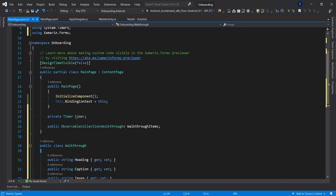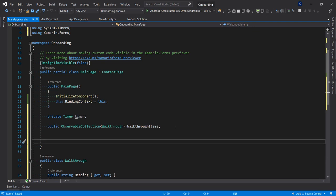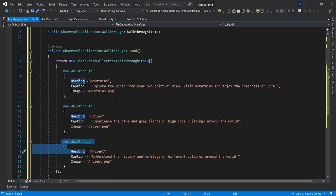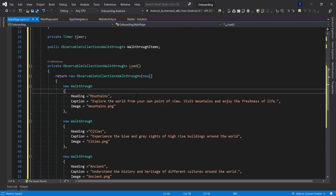When the page loads we want to bind our data, so I'll set the getter to call a Load method. That method populates the ObservableCollection — it returns an ObservableCollection of Walkthrough containing three items, with images: nothing.png, cc.png, and ancient.png, each with their respective headings and captions.